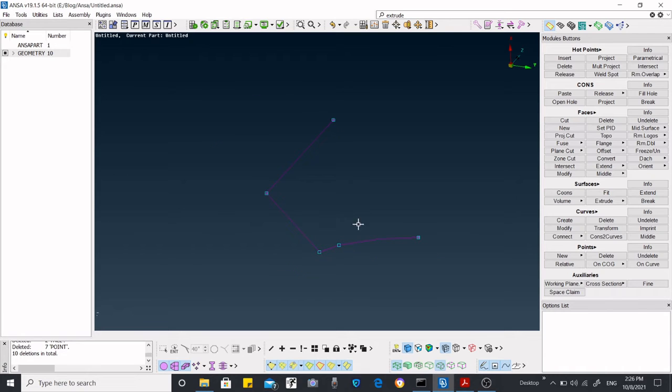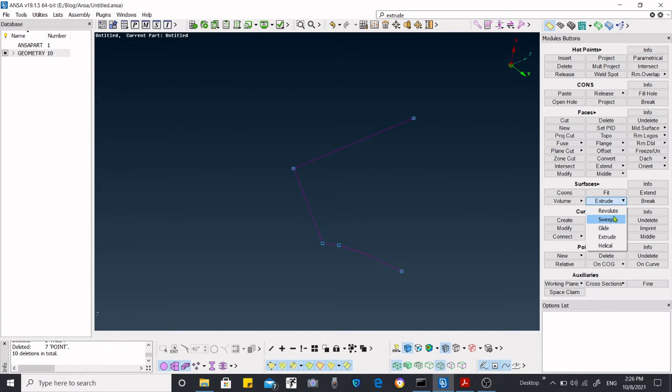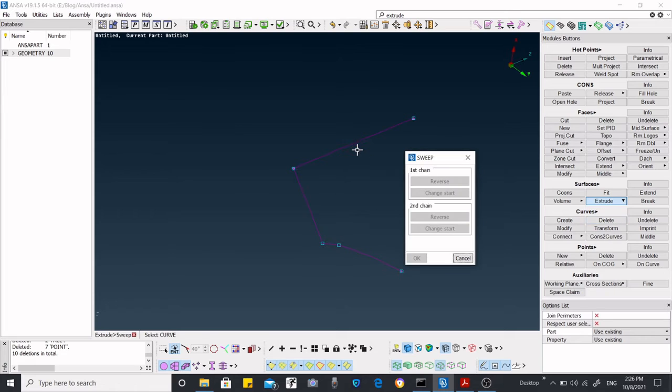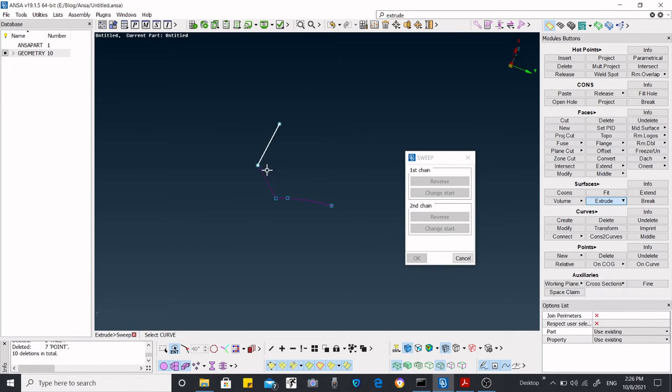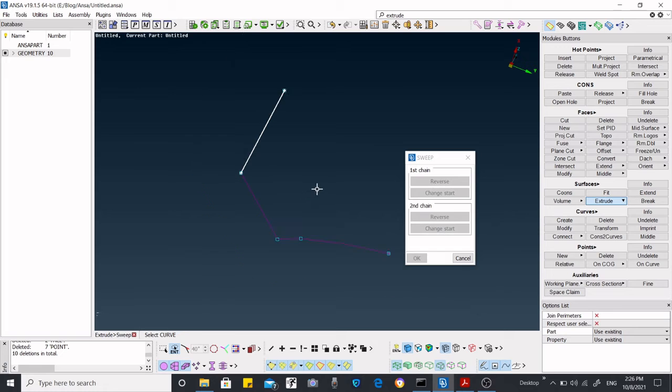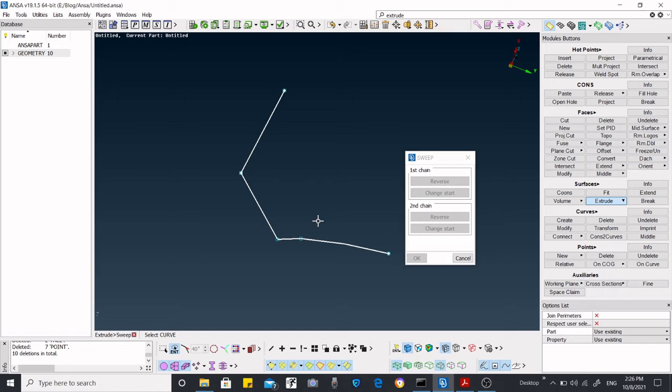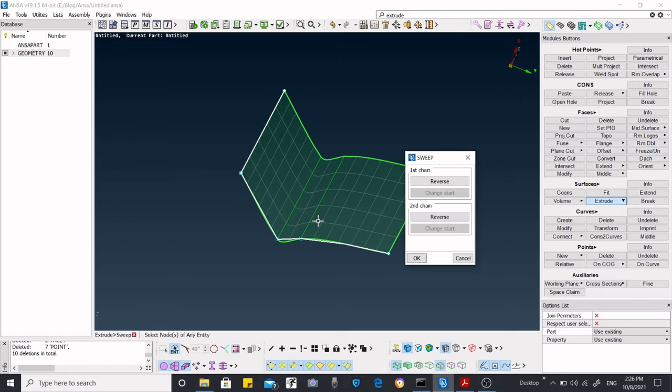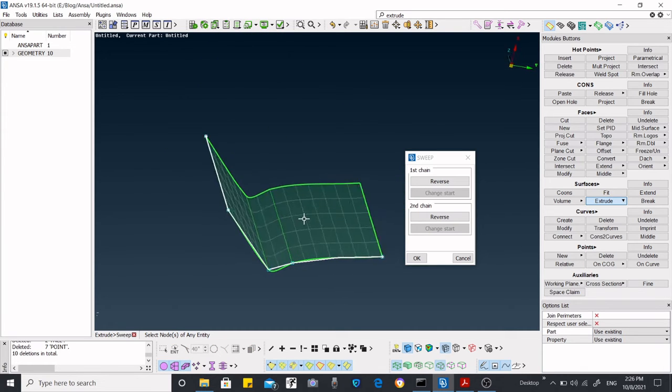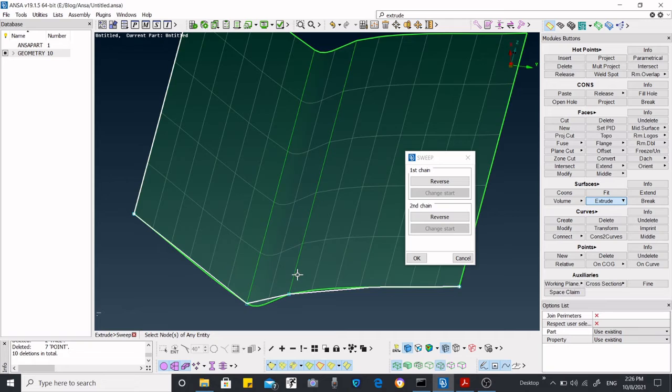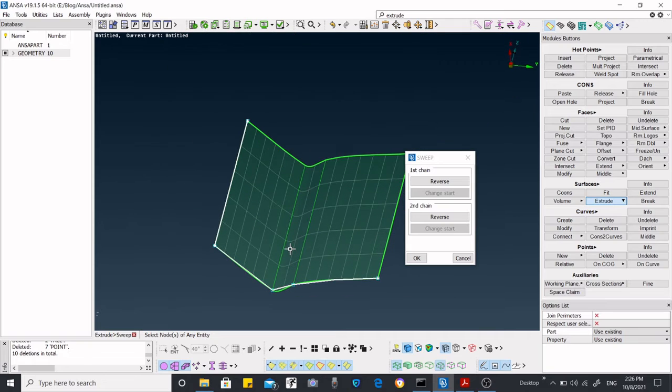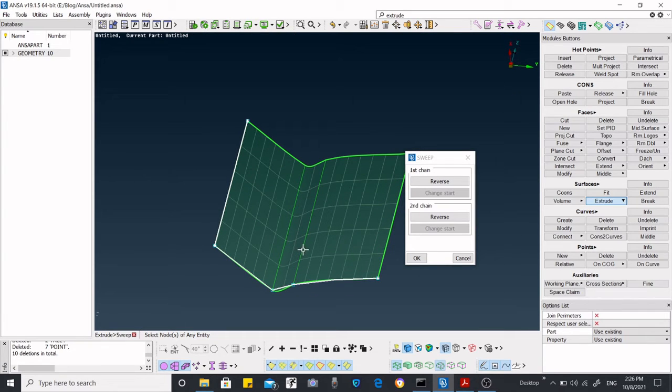Now we're going to create a sweep. Just select one curve and middle click, then select another curve and middle click. Now the surface is created.